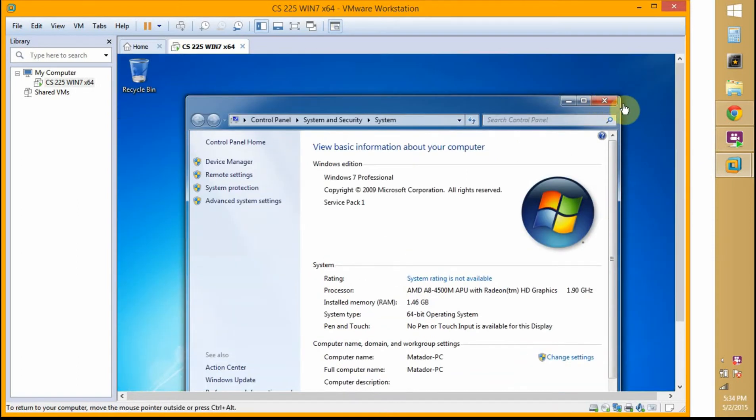The first thing I'm going to do is go to my Control Panel.